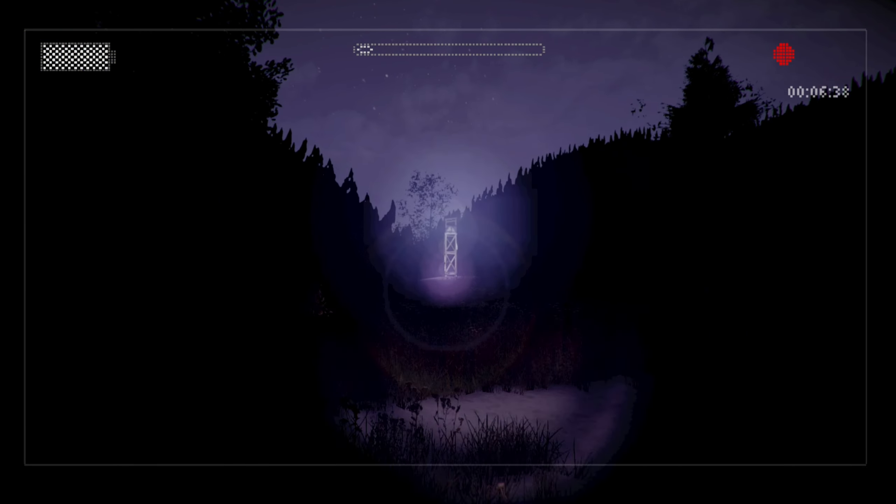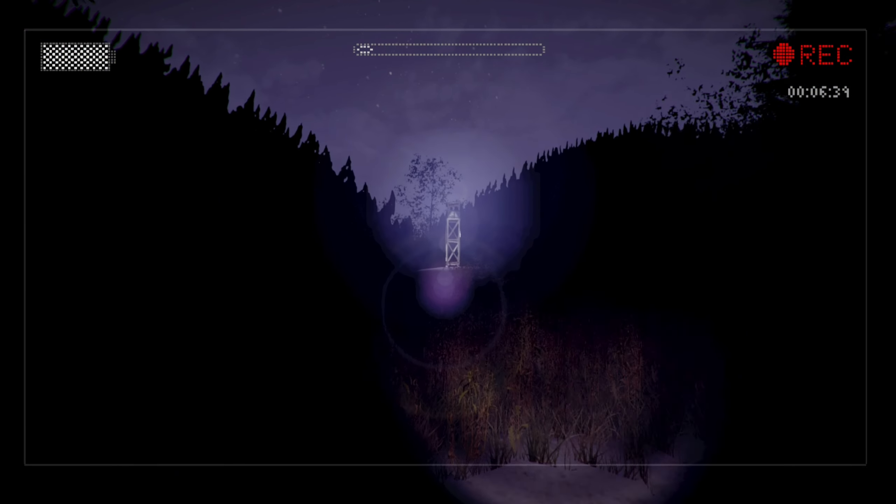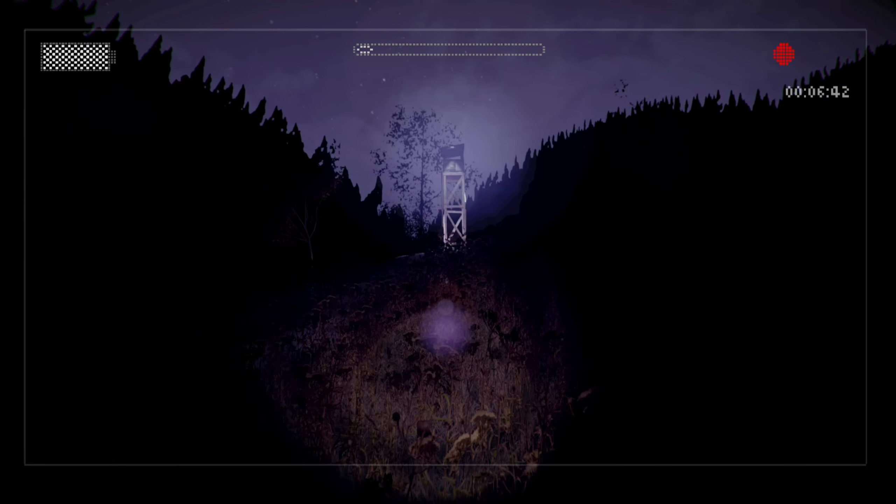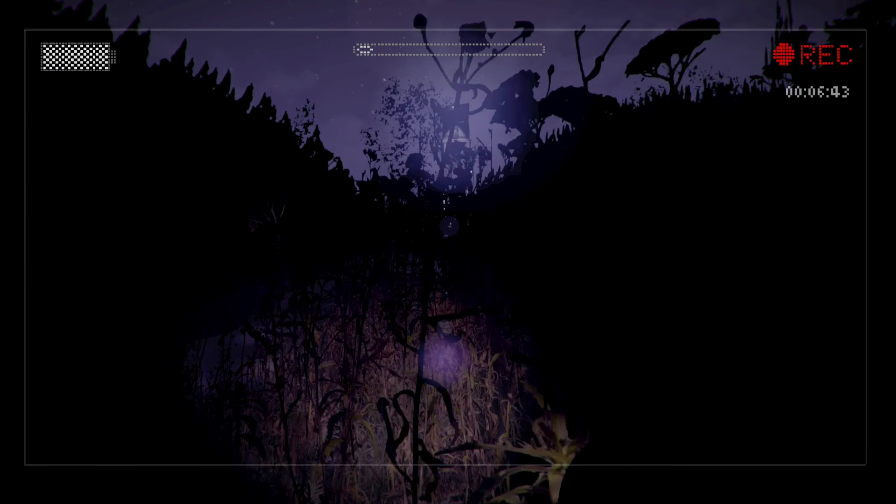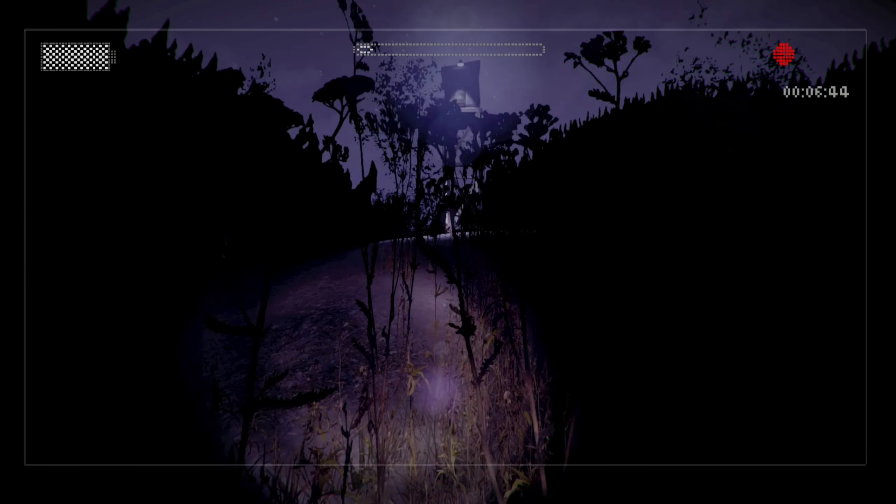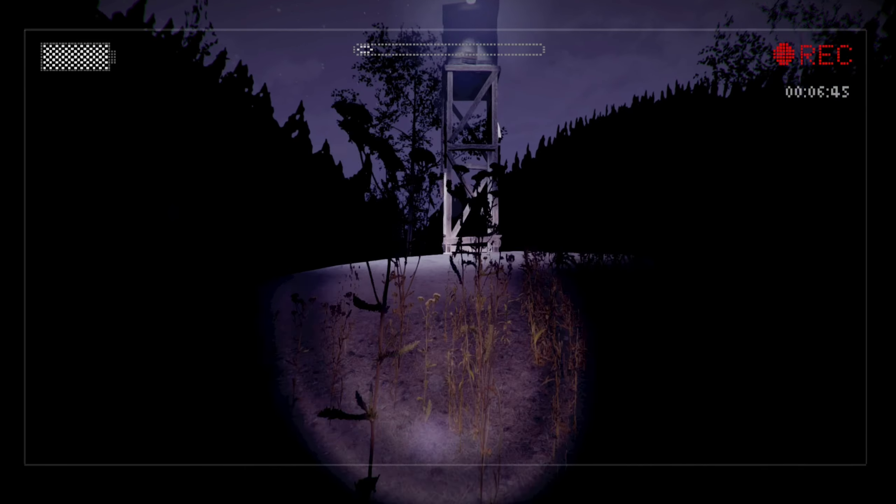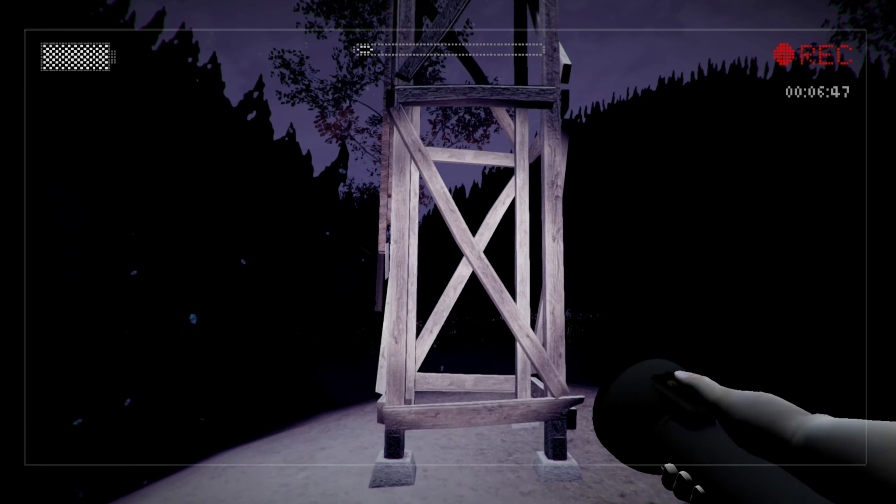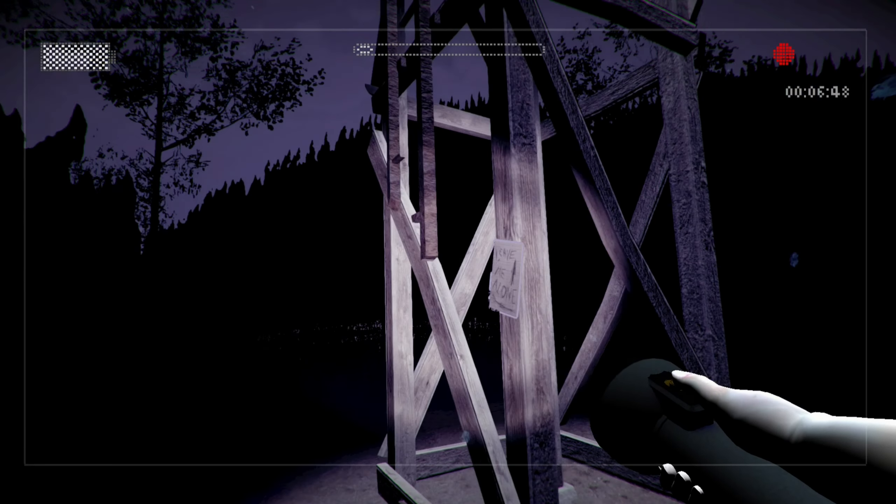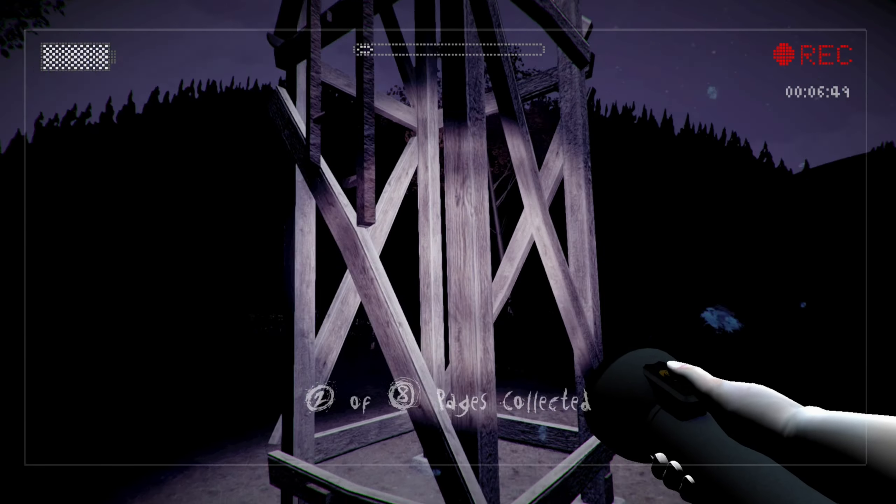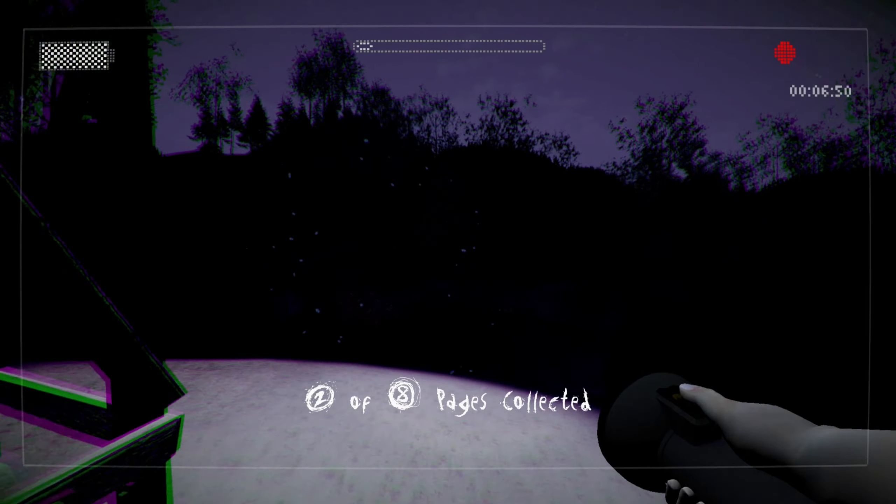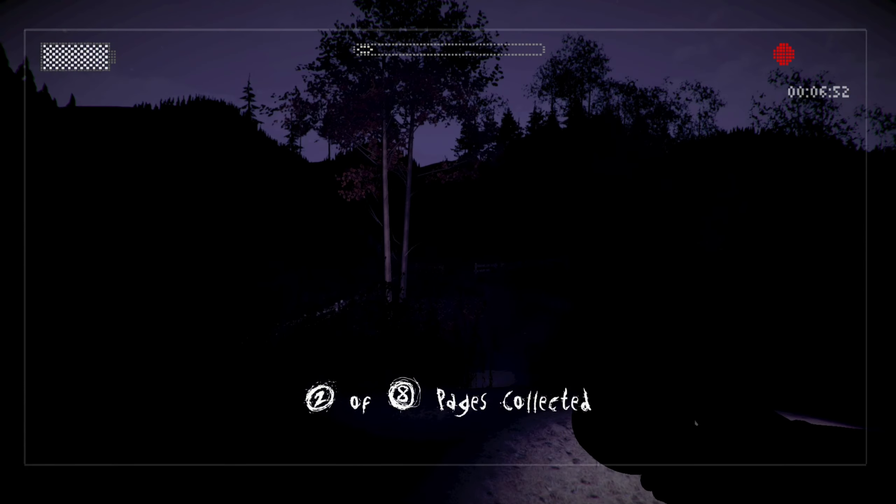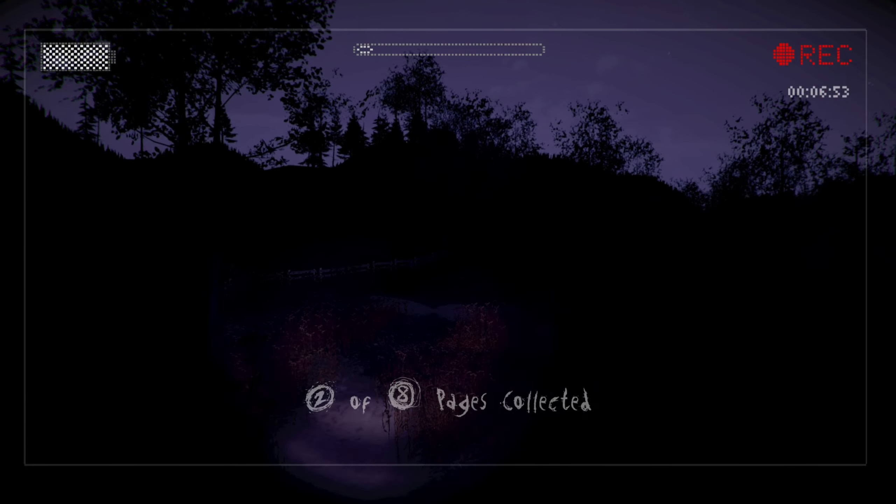But yes, that is only one of the games we're going to be playing throughout Halloween Horror or spooky games, whatever you want to call it. You're gonna have to wait and see what the next ones are gonna be because I think they're going to be rather interesting.